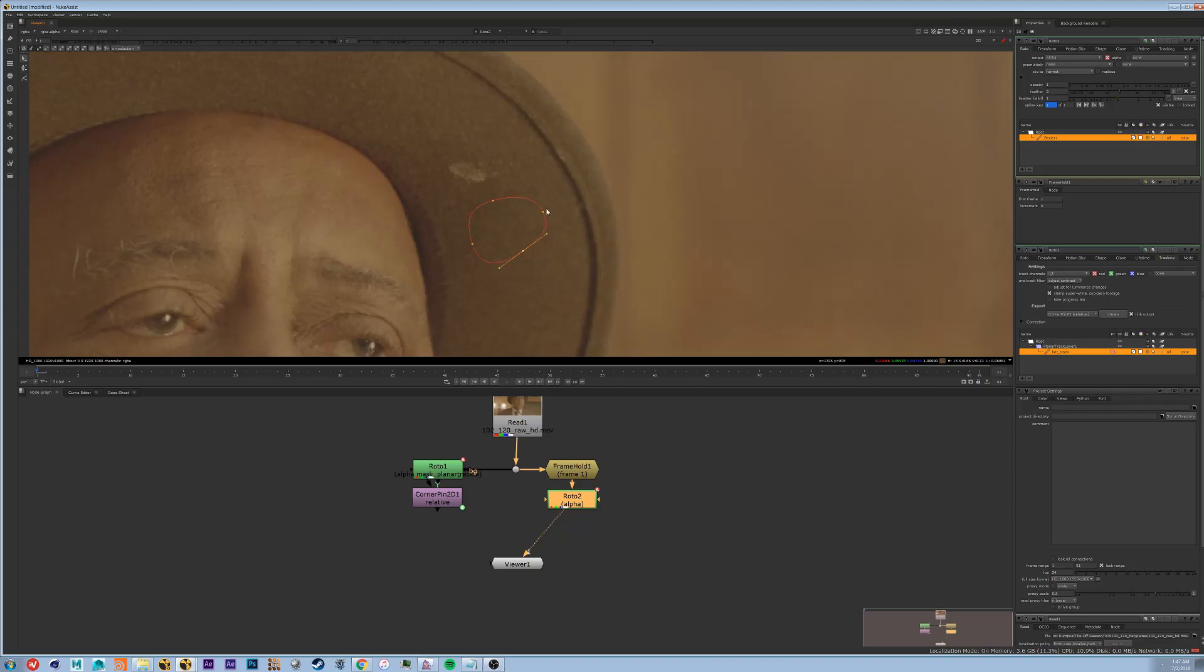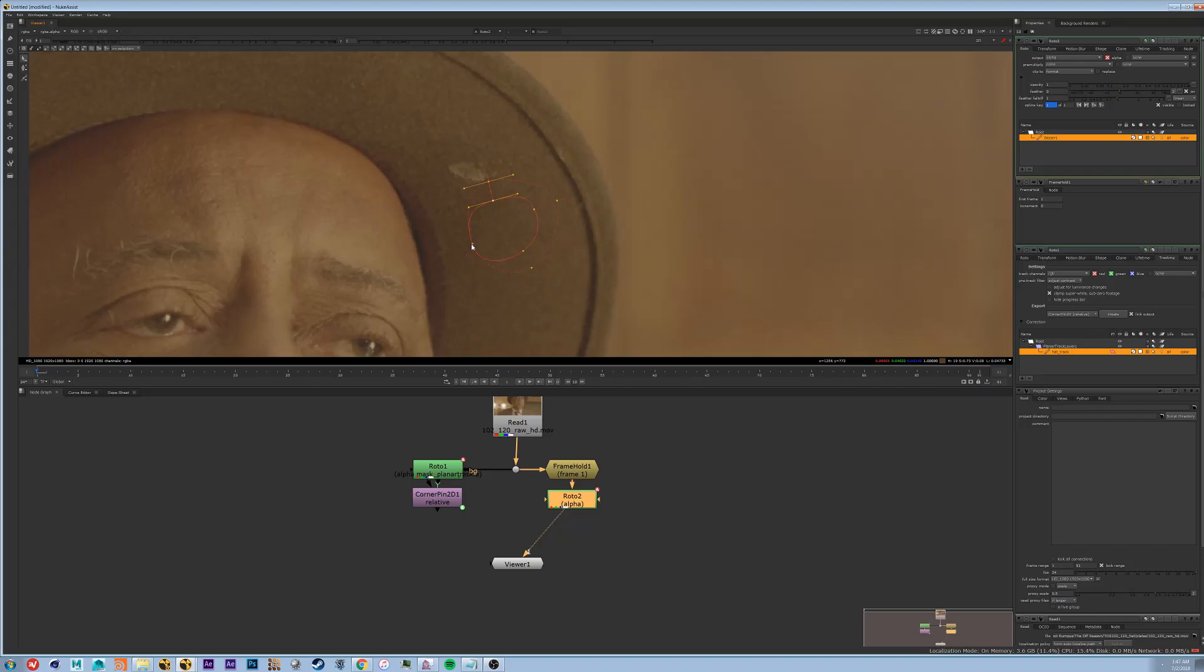So what I'm going to do is this handy thing that the Bezier tool has, which is control drag out these points to make a feather. This is just a little box feather. It's very useful.